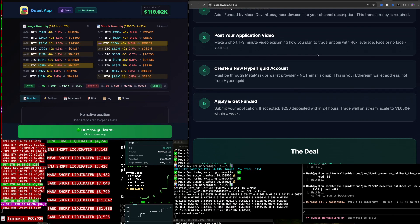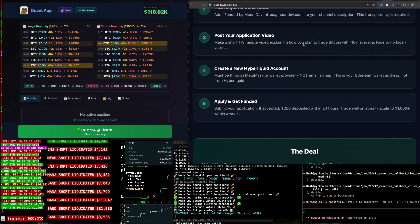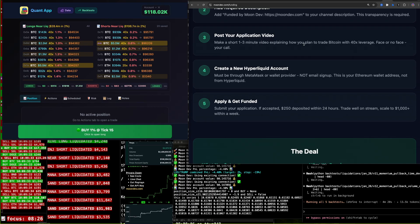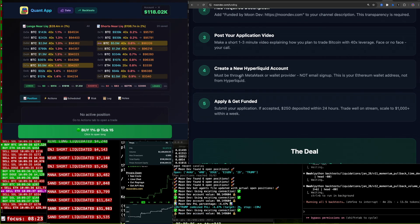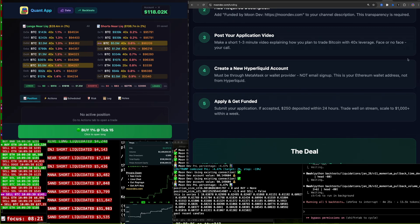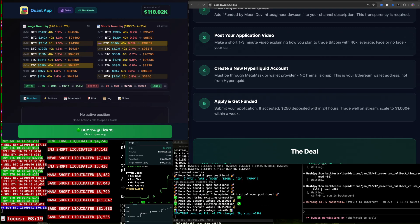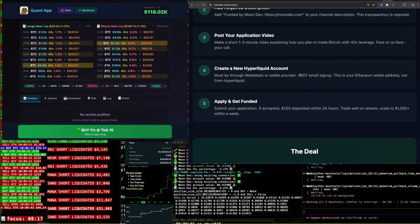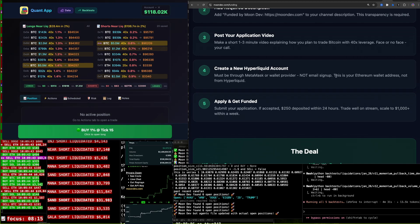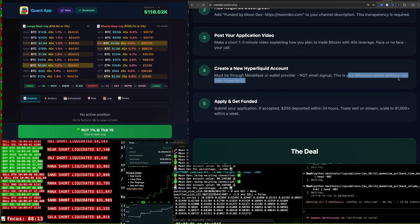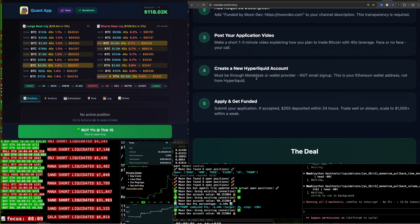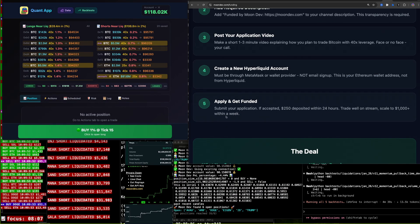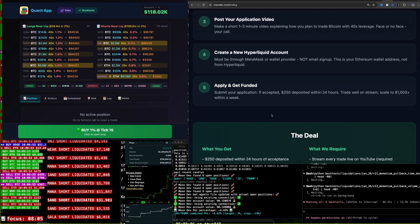I care about watching you become a profitable trader. Create a new Hyperliquid account. It must be through MetaMask or a wallet provider. So you know how to do that. If you don't, YouTube it. Google it. Don't use email signup. I'm going to need your Ethereum wallet address. This is where I'll send the cash. It's going to be, you know, to Hyperliquid. And then apply and get funded.